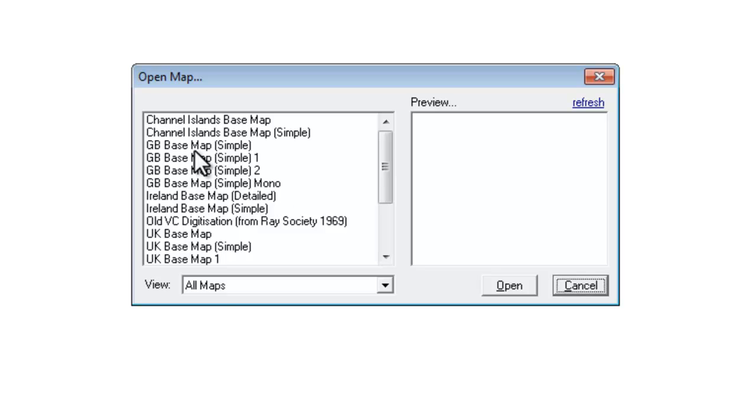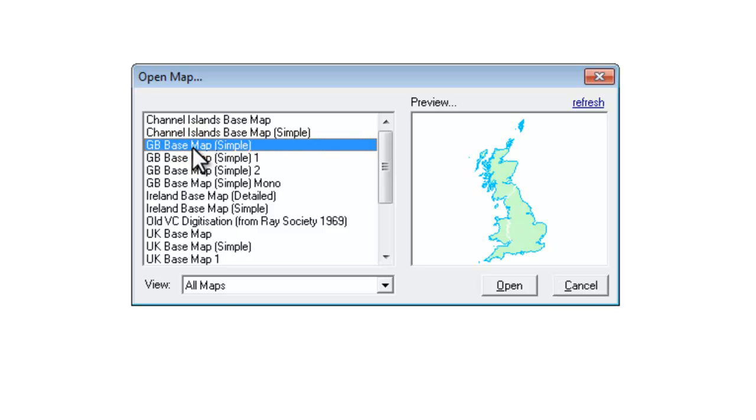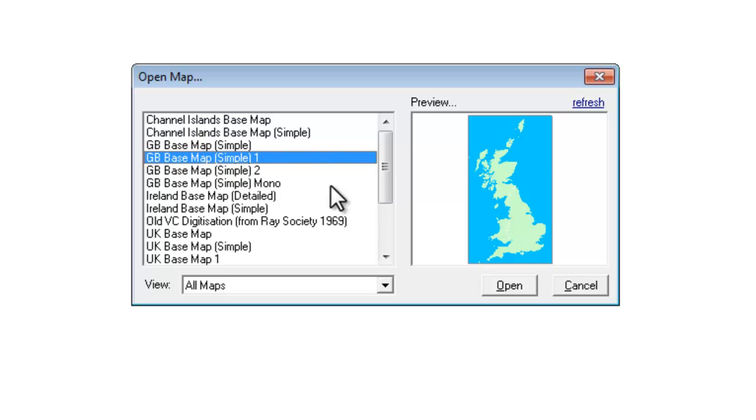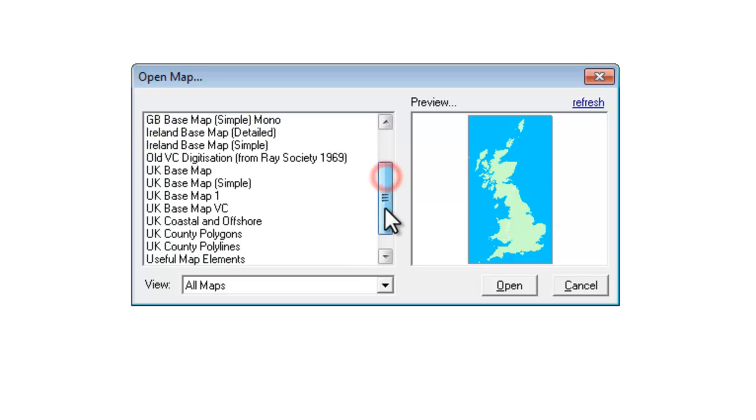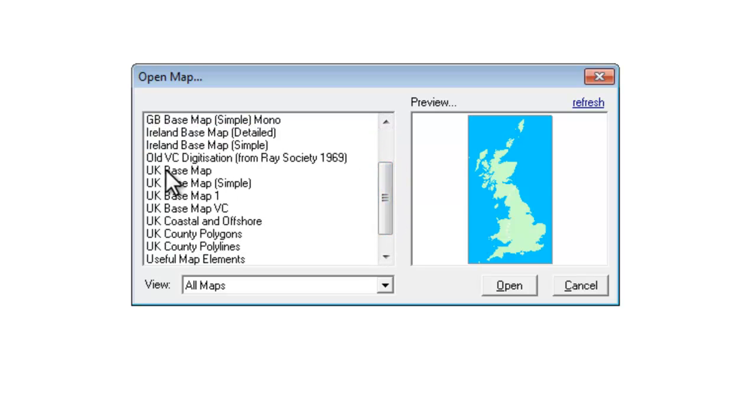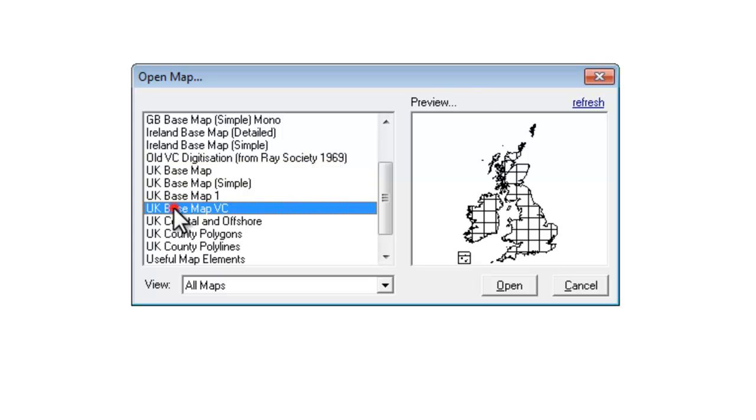Most of them work at country level. You've got various different versions of a map of Great Britain and the UK ones show Britain and Ireland. Some of them have grid squares, some of them have the county boundaries and so on. So for doing maps of national distribution you have maps set up.